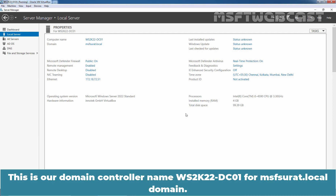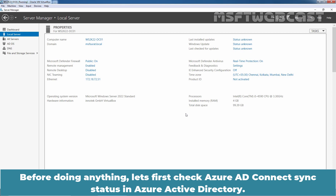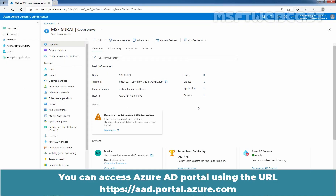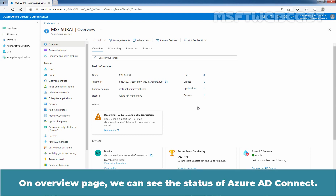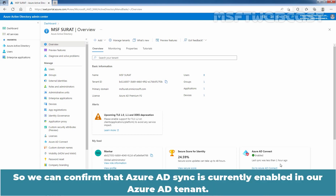This is our domain controller named ws2k22-1dc01 for msfsurath.local domain. On this domain controller, we have installed and configured Azure AD Connect tool. Before doing anything, let's first check Azure AD Connect sync status in Azure Active Directory. Let's go to Azure Active Directory Admin Center. You can access Azure AD portal using the URL https://aad.portal.azure.com. On the overview page, we can see the status of Azure AD Connect. AD sync is currently enabled and last sync was less than one hour ago, so we can confirm that Azure AD sync is currently enabled in our Azure Active Directory tenant.